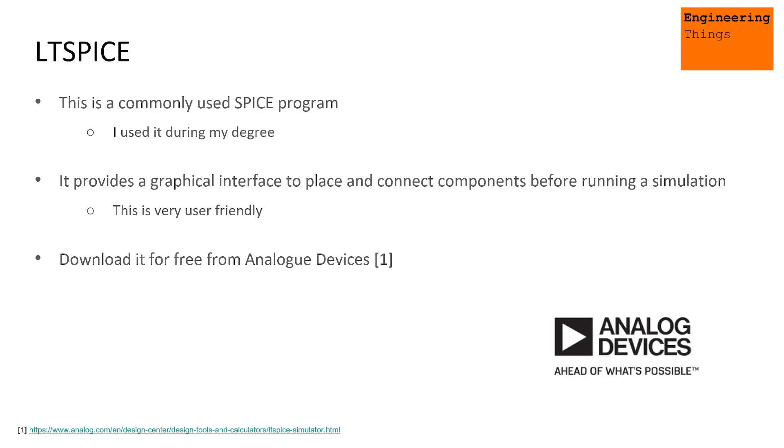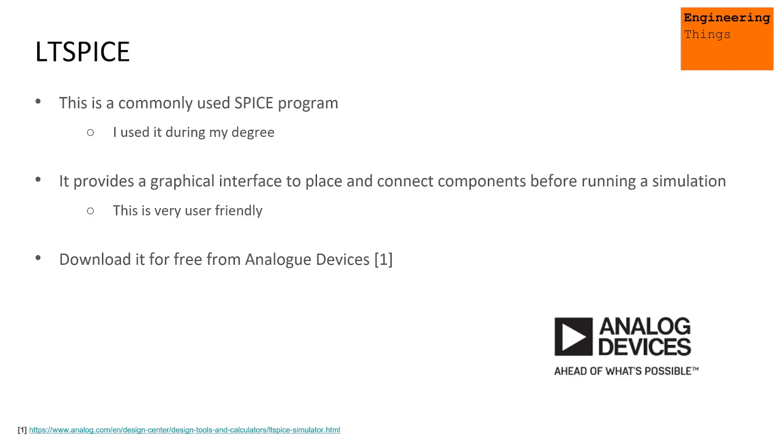So LTSpice is quite a common Spice program that's out there. I myself used it during my degree many times. This is a Spice program that gives you a GUI, a graphics user interface that allows you to drag and drop and place and run circuits and simulations. It's very friendly and it's free and available to download from Analog Devices. Go and do that if you're interested in this program.